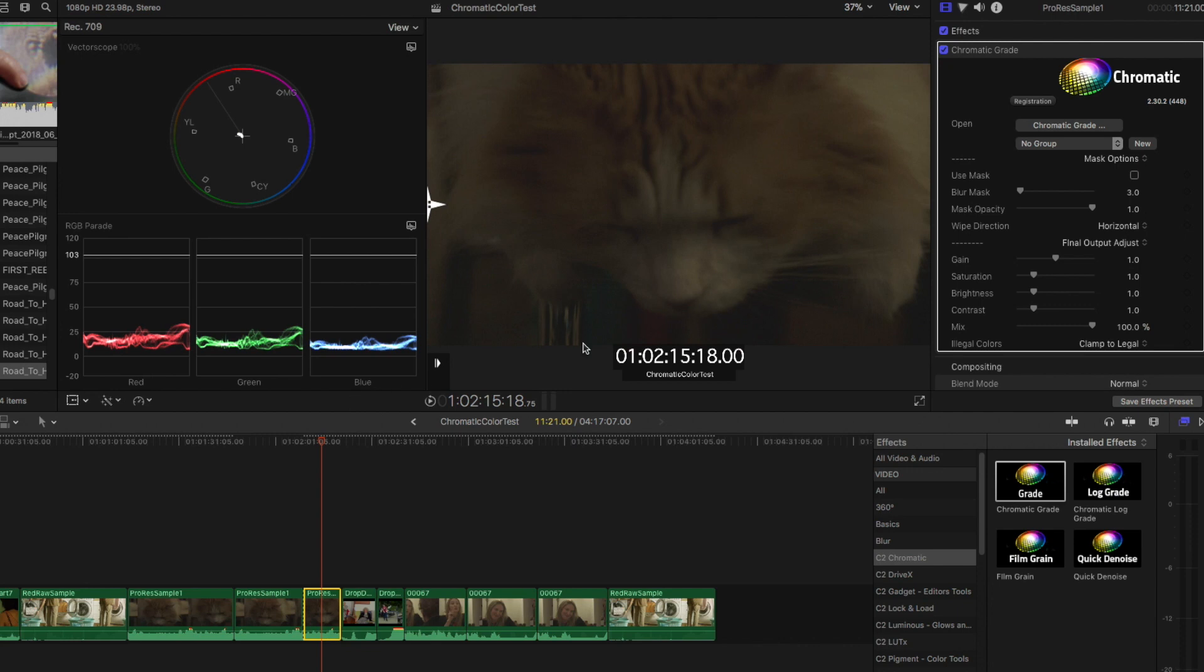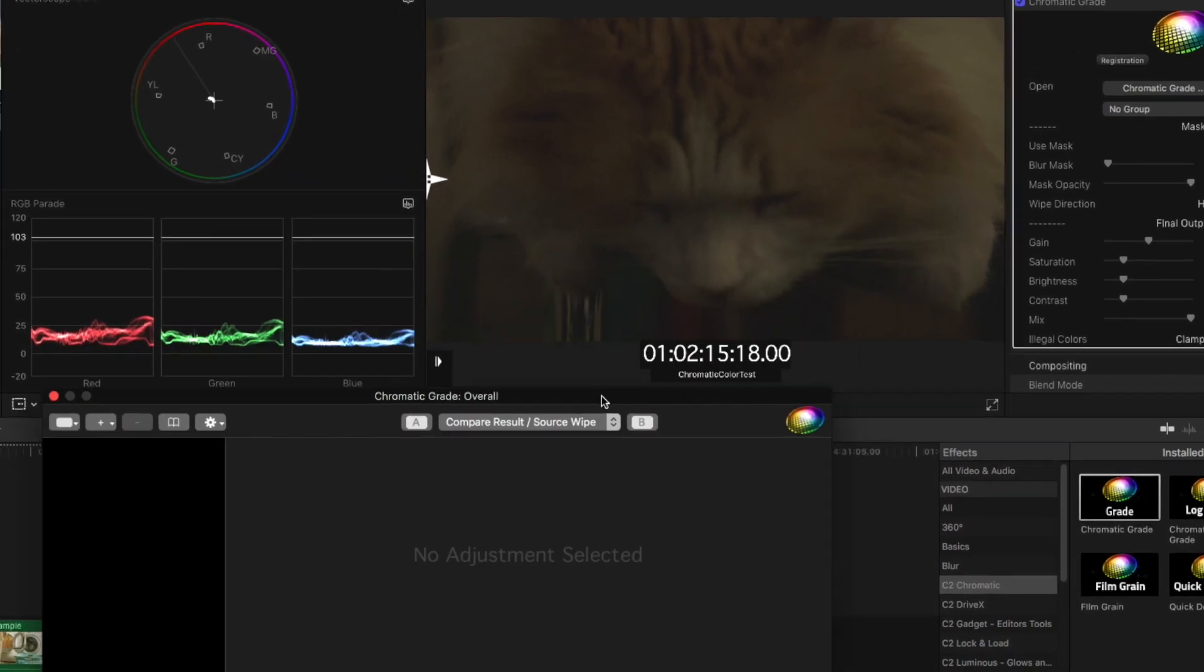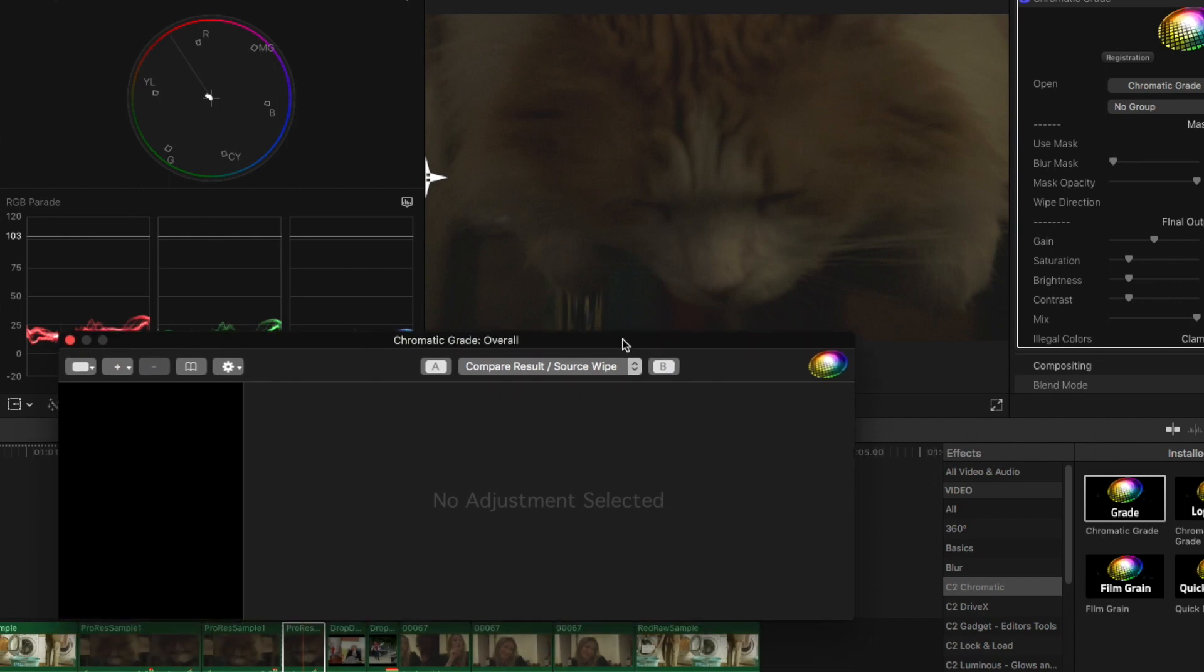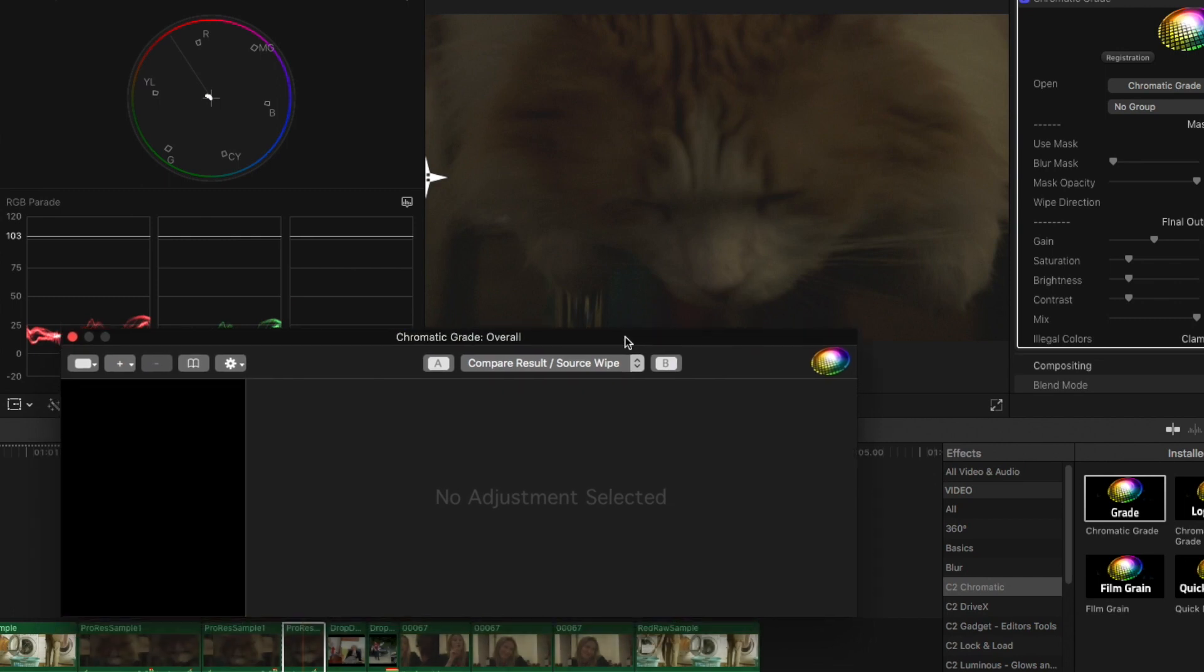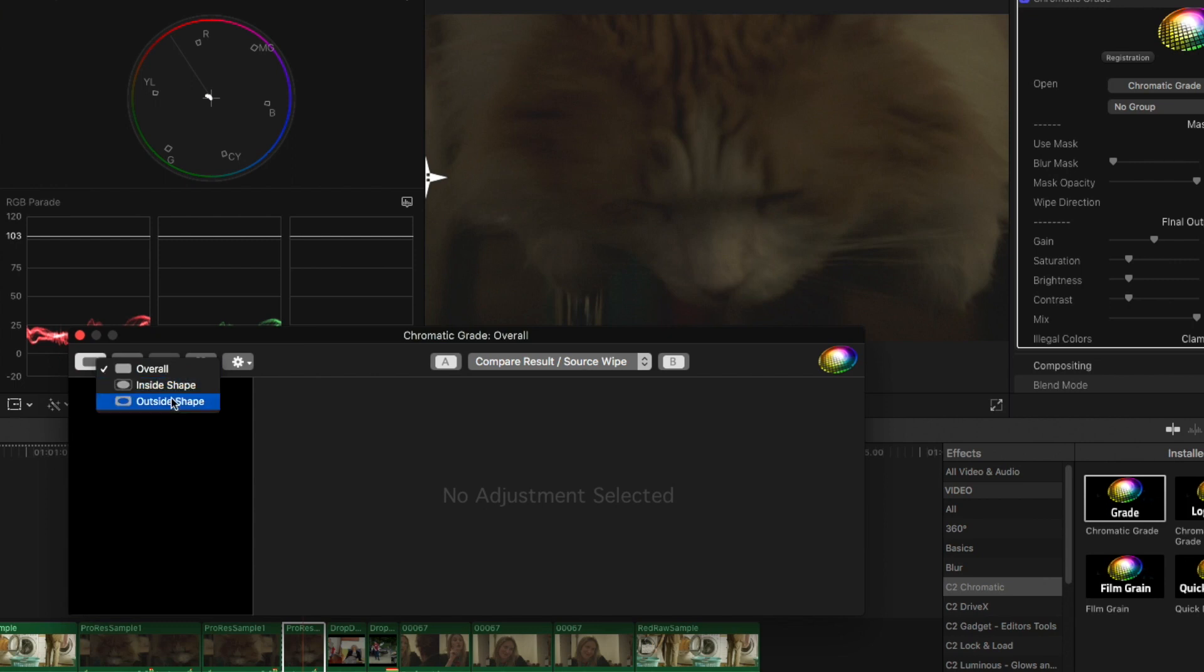If we go to our first clip here, go into the inspector where it says Open Chromatic Grade, click on that. The panel will open up for Chromatic, and you'll see here on the upper left corner, drop-down for overall, inside, or outside shape. These are going to be the three main options of where you can place grades in your stack.